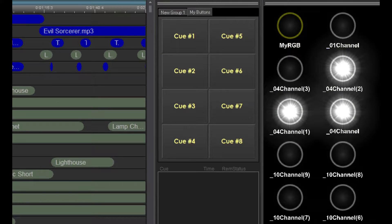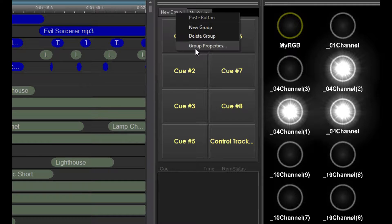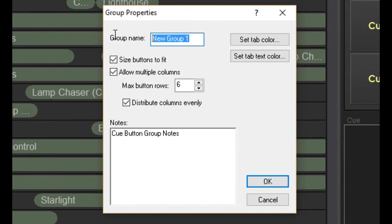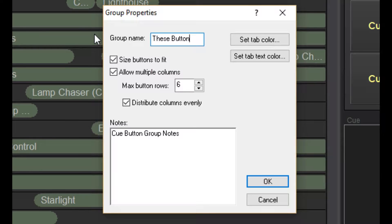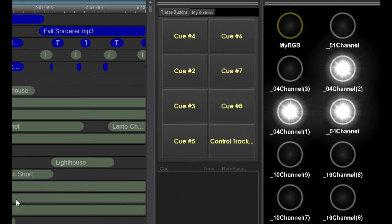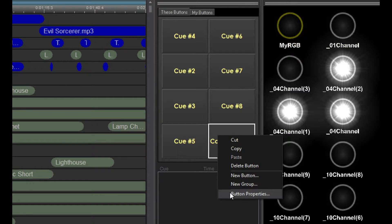To change an existing group, right-click on the tab and select group properties. Now, right-click on a button and select button properties.